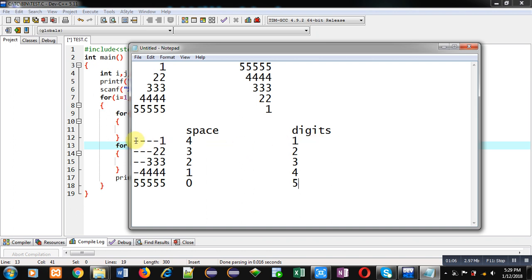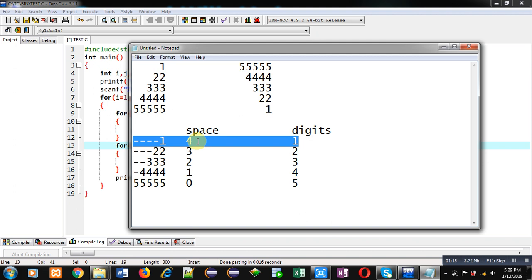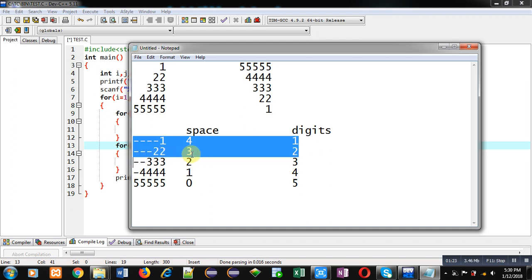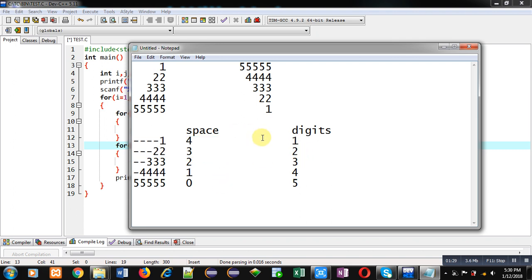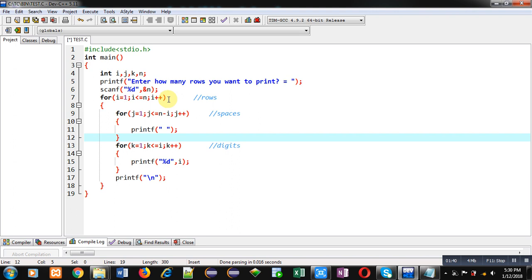If we are talking about first row, then one loop will be required for space that will repeat 4 times. And second loop will repeat 1 time to print digits. Then, to print second row, space loop will be repeating 3 times and digits loop will be repeating 2 times and so on. Now, I have to implement a code in C to display this pattern. Two loops we have identified, one for space and one for digits. And one more loop will be required to print how many rows you want to display.